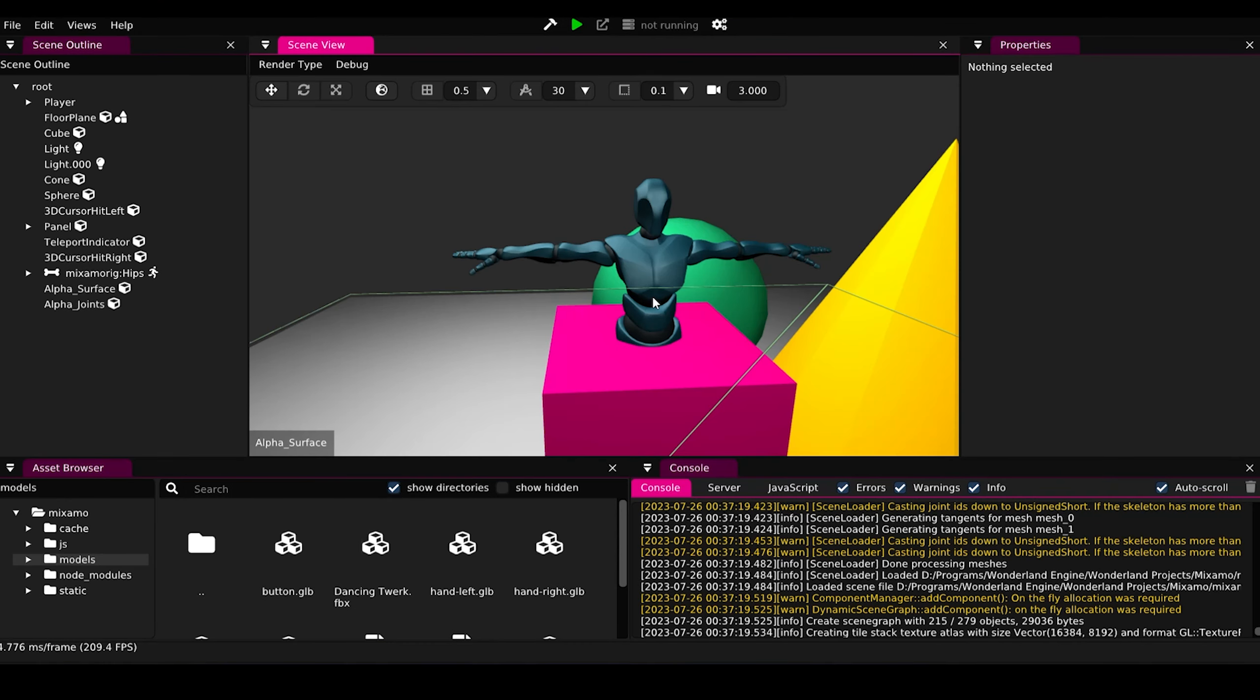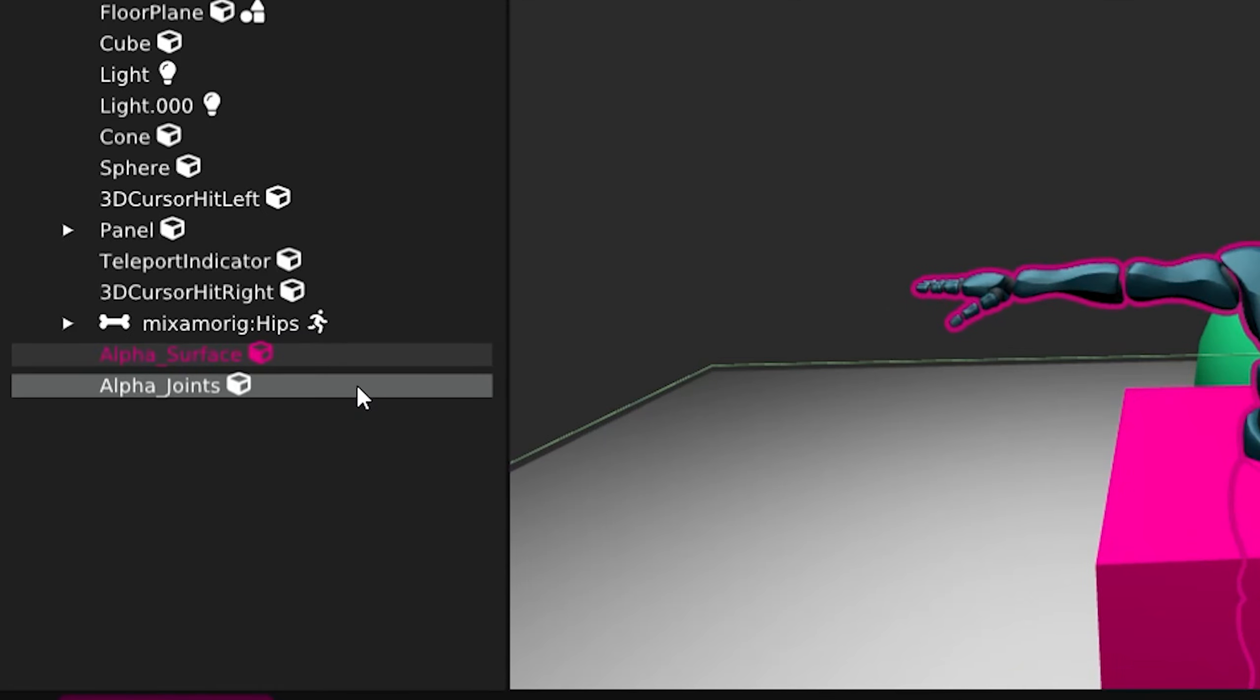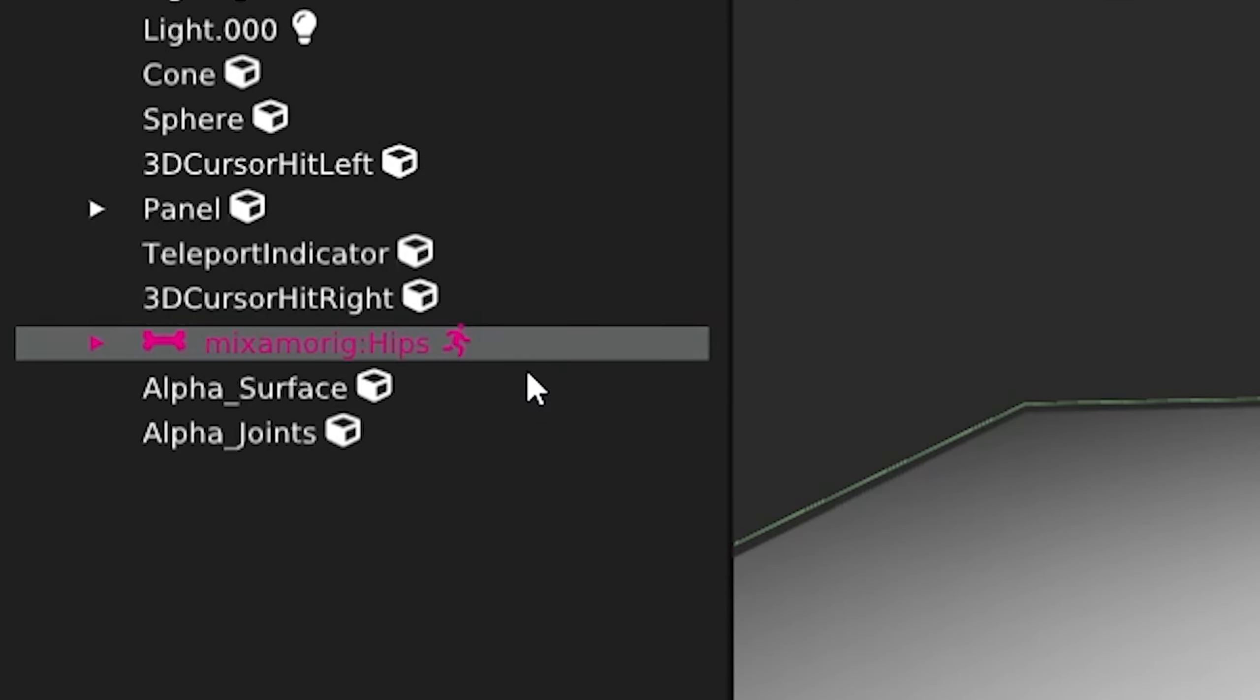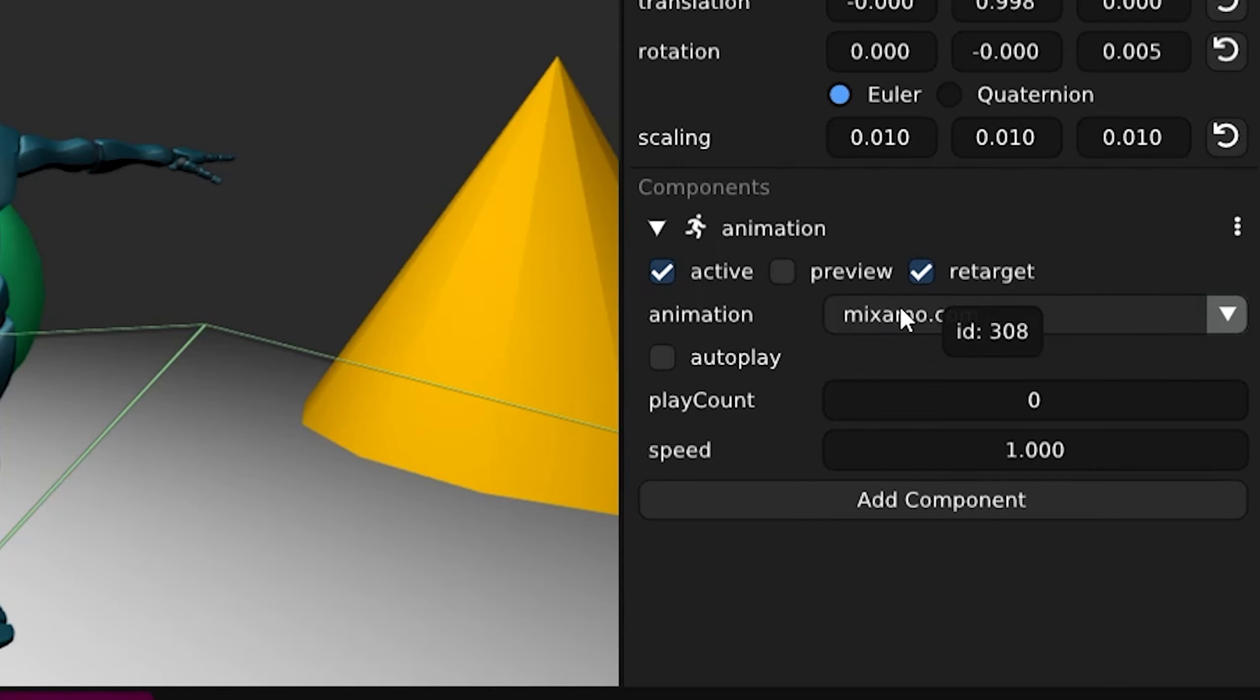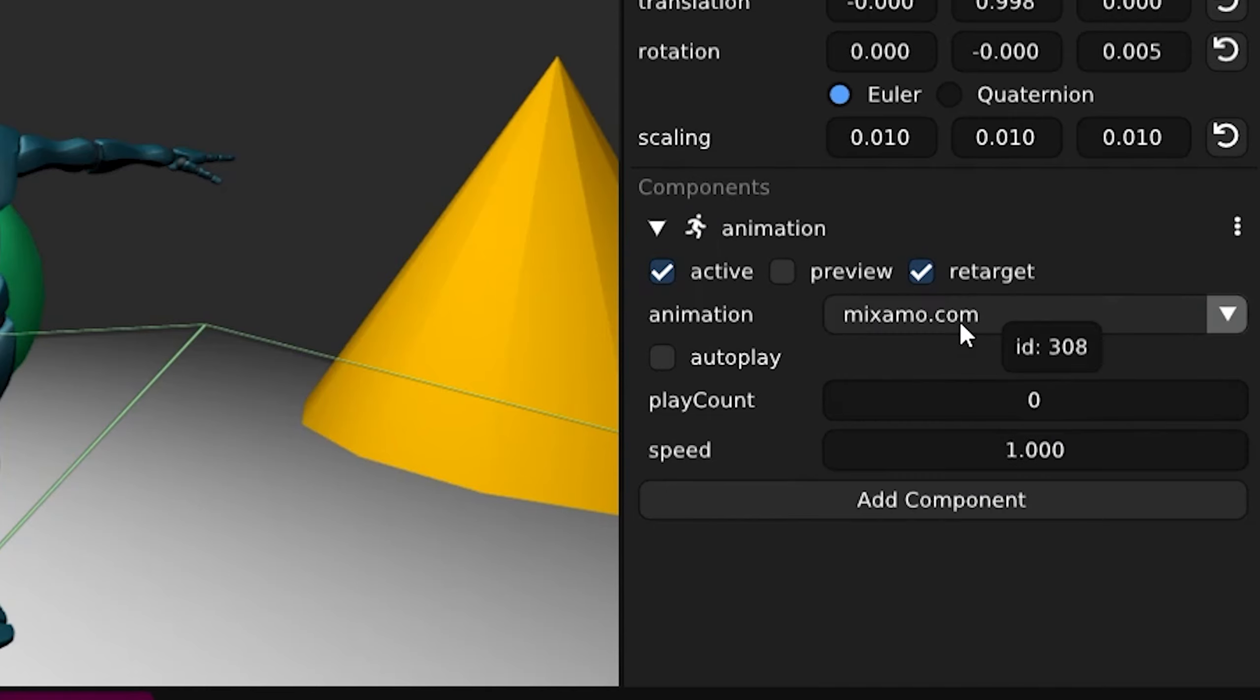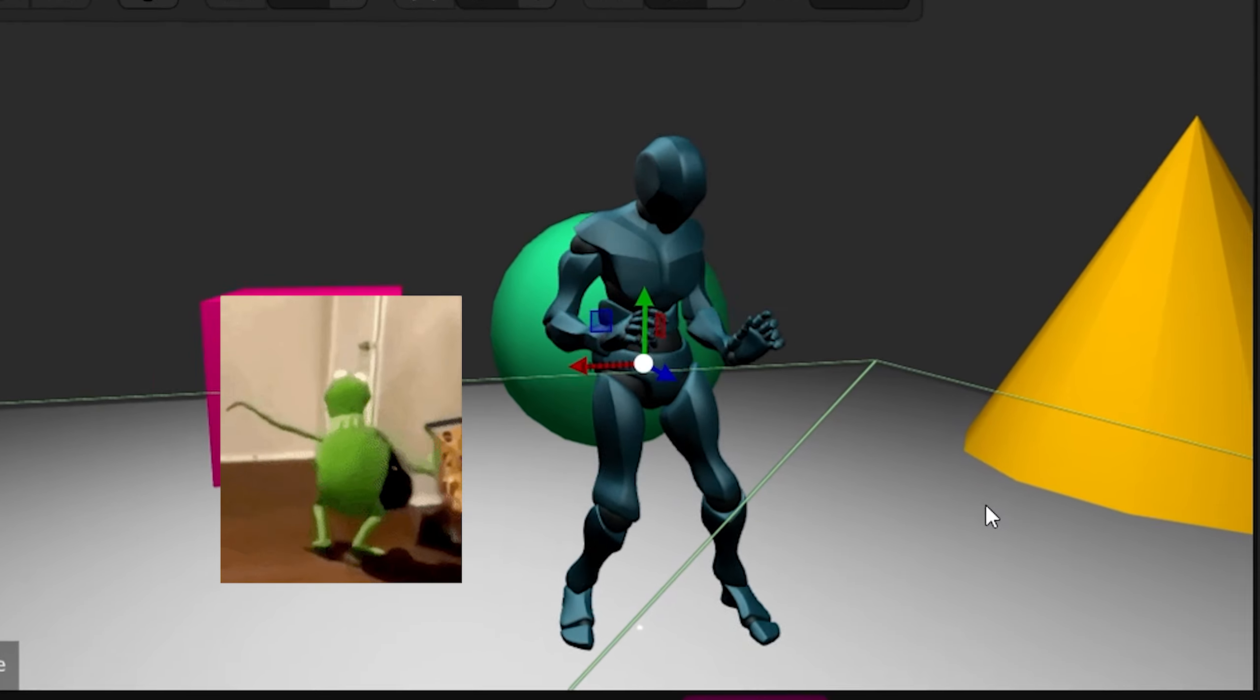Click on the character. You will see the animation component which handles the animations here. The required animation is selected by default but you have the option to select whatever animation you want here. Click preview to see your animation in action.